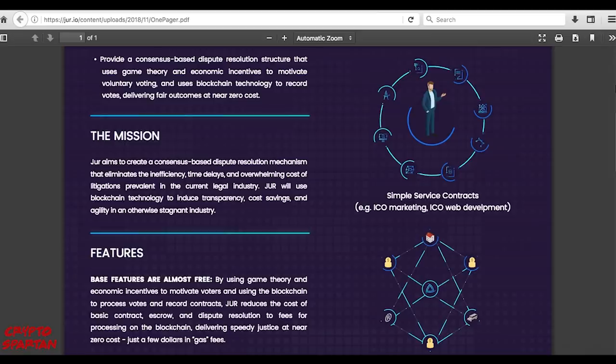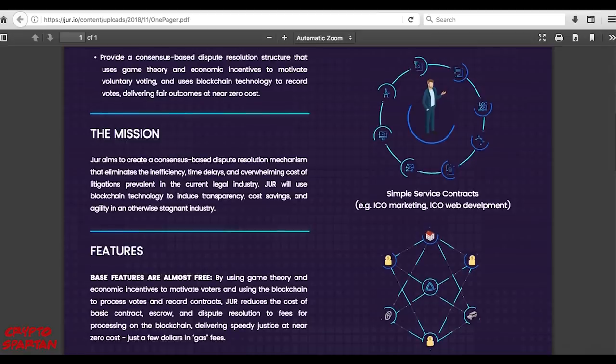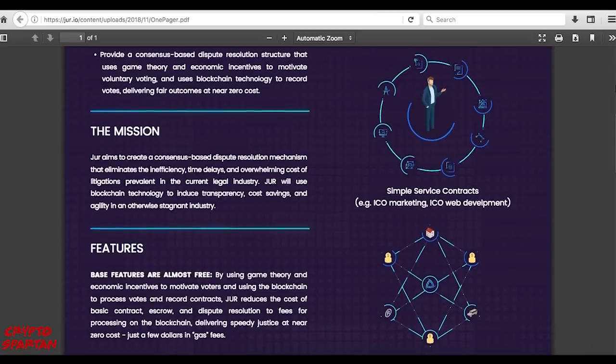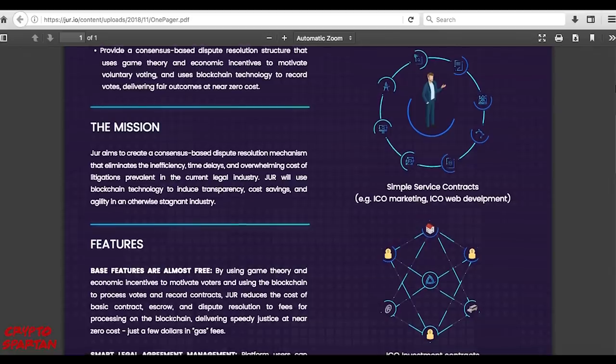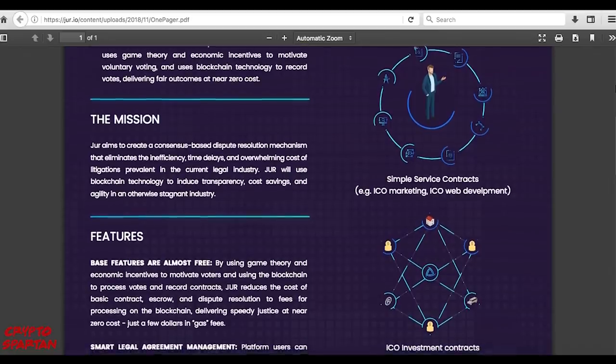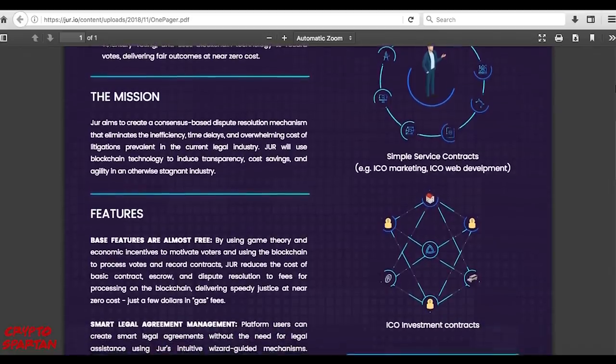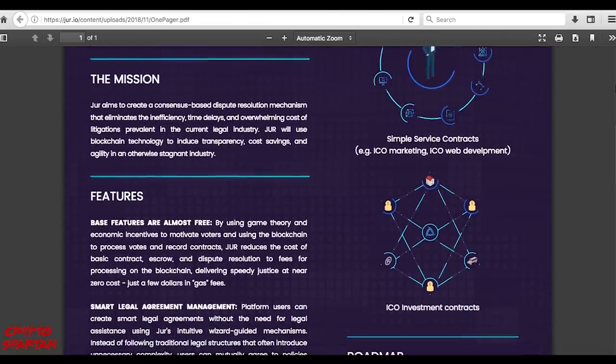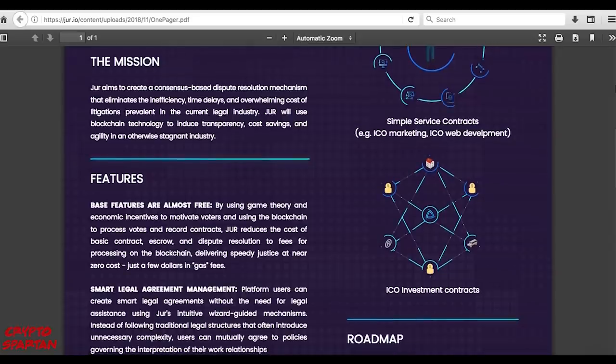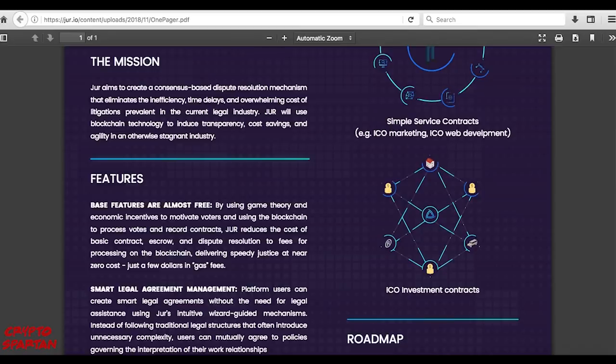In a nutshell, JUR are leveraging the new functional possibilities and inherent security related properties of blockchain technology, with the vision to ultimately facilitate a new age of frictionless trust between global market participants.